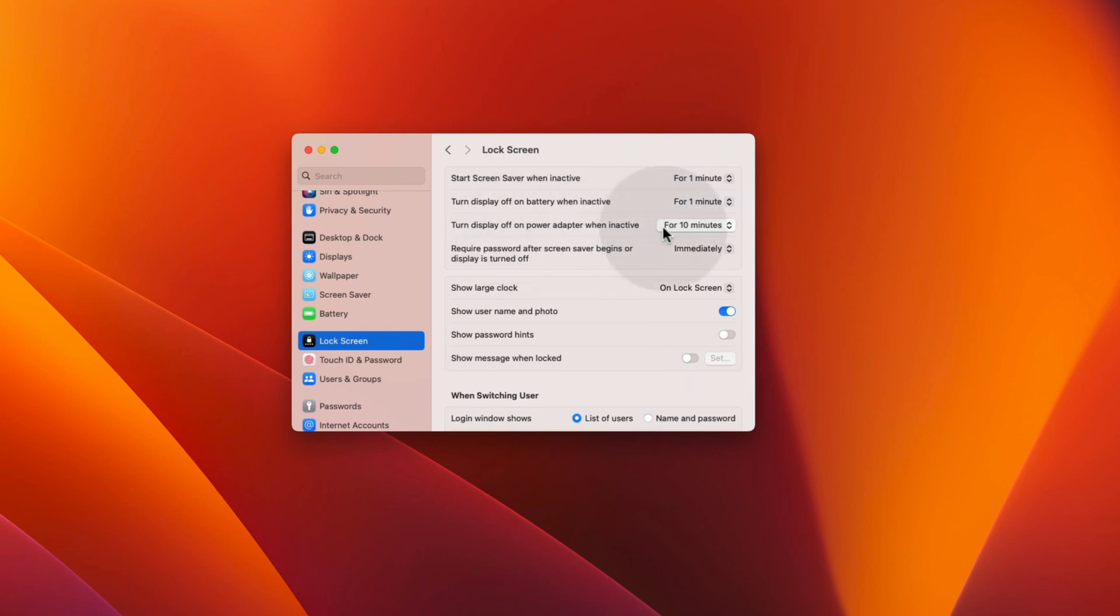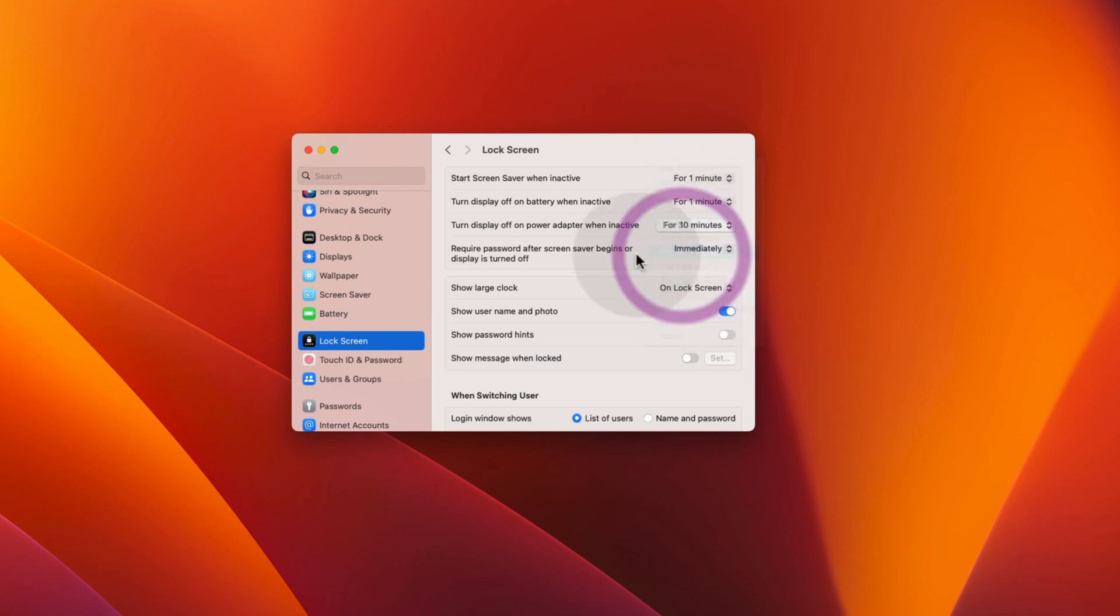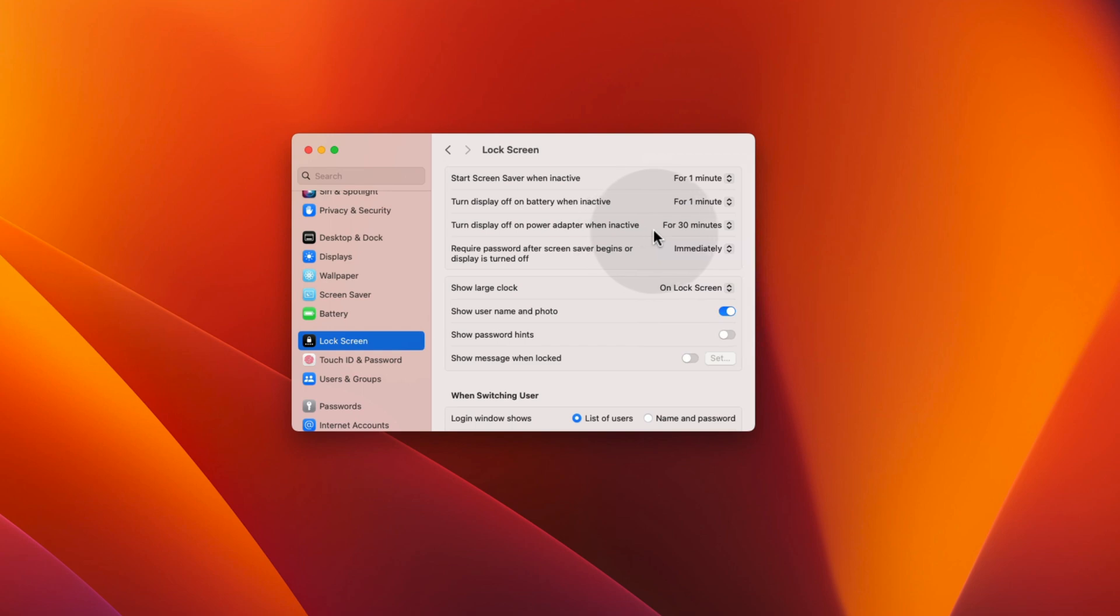When on power, you can choose this for as long as you want if you don't want the display to turn off and always display the screensaver. Let's set it to 30 minutes. This means that when your Mac is on power, after 1 minute of inactivity, your screensaver will start and it will last for 30 minutes after which the display will turn off.